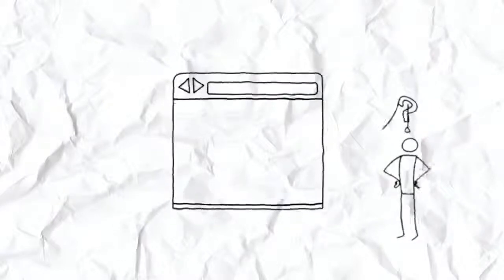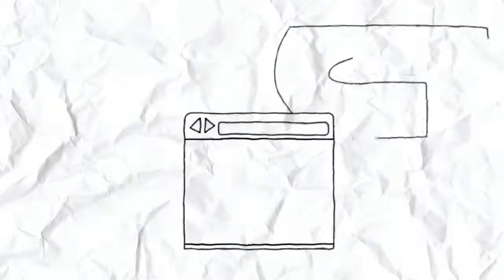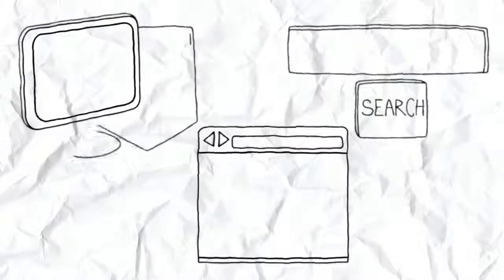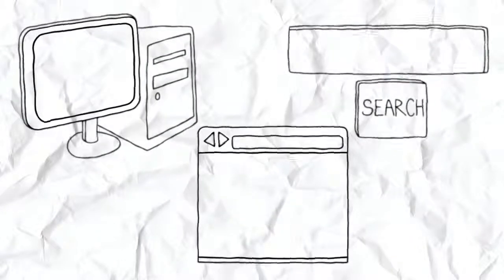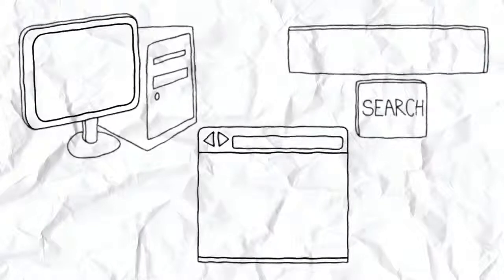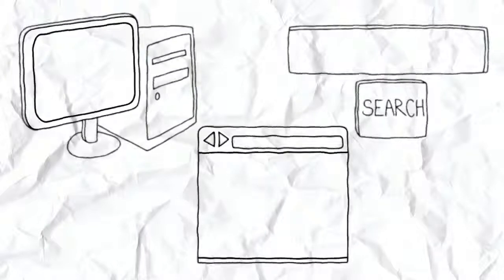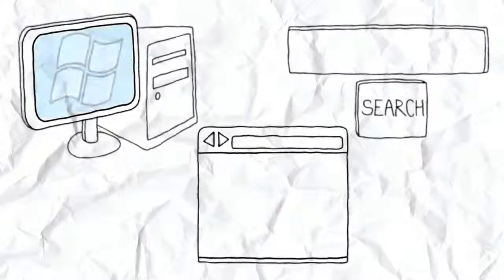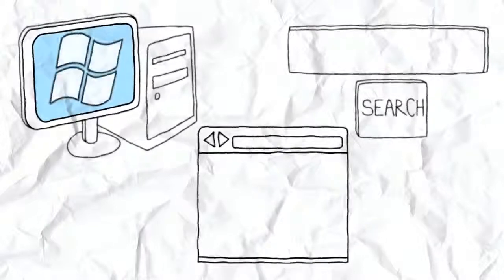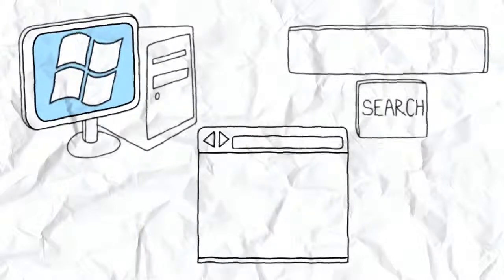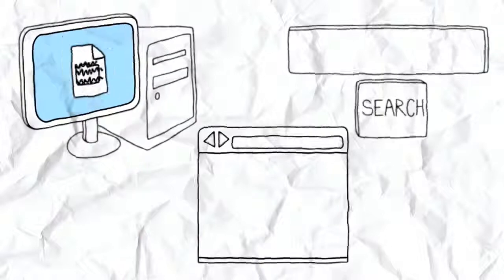Let me try to explain by first telling you what a web browser is not. A web browser is different from Windows or Mac, which are systems that allow you to manage files and programs.